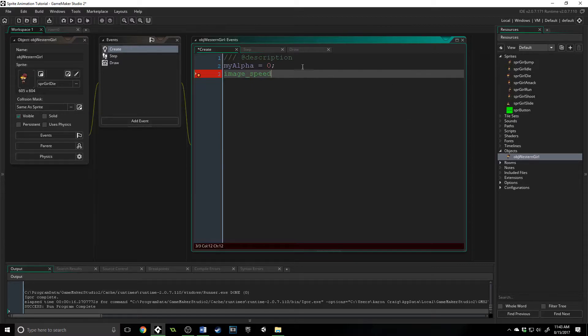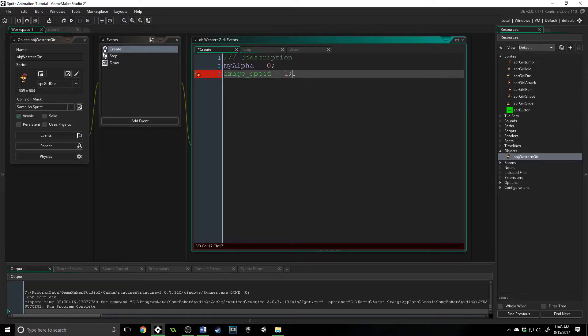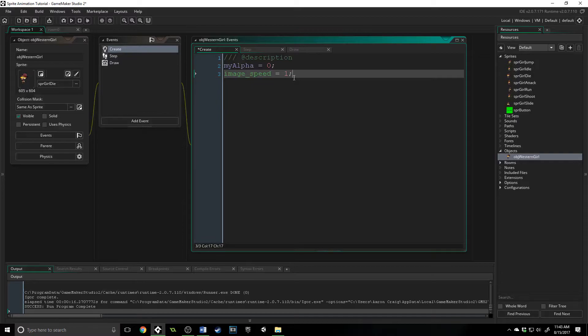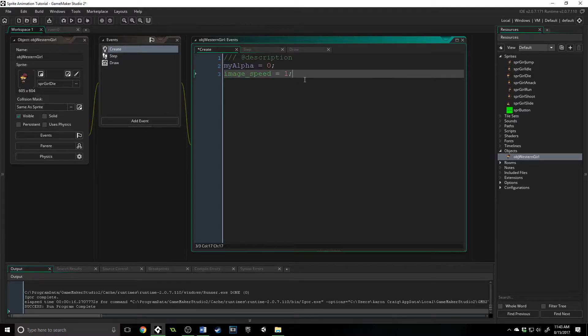Now you can set that right here, and if we set it to 1, 1 doesn't actually mean like one sub-image per frame or per second or whatever. It's actually saying inside of the sprite editor window, whatever you set that speed to, 1 is going to play that speed.